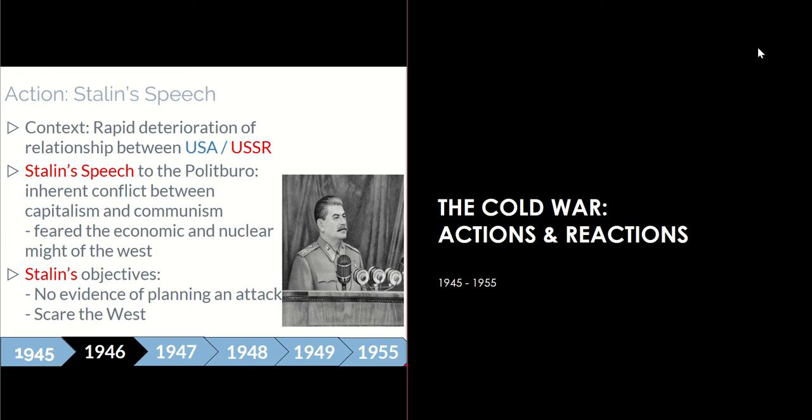Good morning students, welcome to today's lesson. In today's lesson, we will be continuing on with our content lecture on the Cold War, on the start of the Cold War. What you will need to have in front of you — you have been given a copy of the PowerPoint slides that you see on the left, so you will need that in front of you. You can also have your textbook in front of you should you need to refer to any additional information or any questions through the course of this podcast.